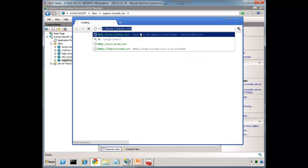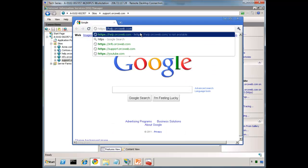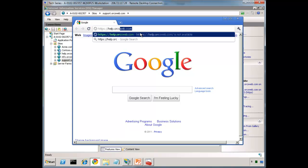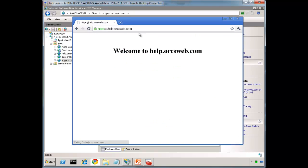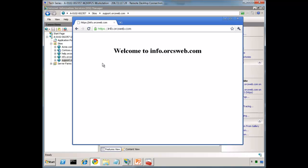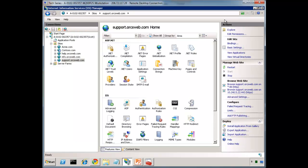If we go to HTTPS colon slash slash help.orgsweb.com, and I've just added a host entry to hotwire this to go to my local machine. So there we go. We can see help goes to help. Info, info. And support will also work.